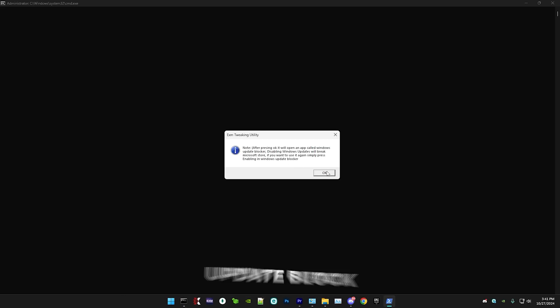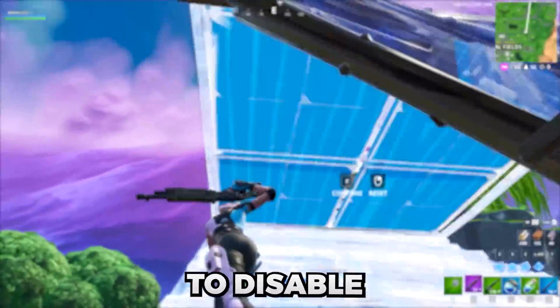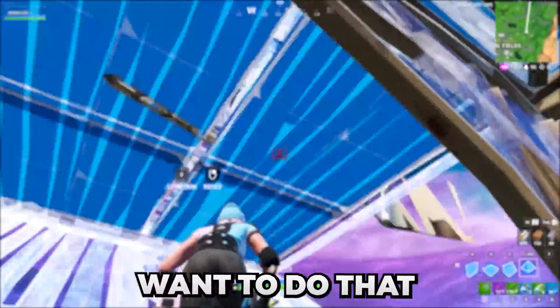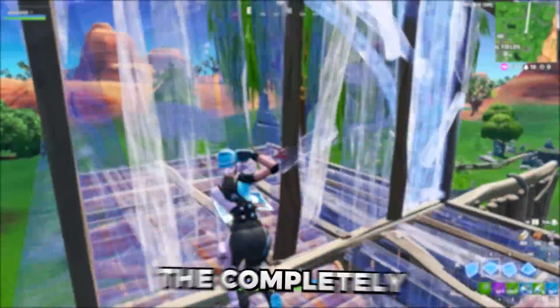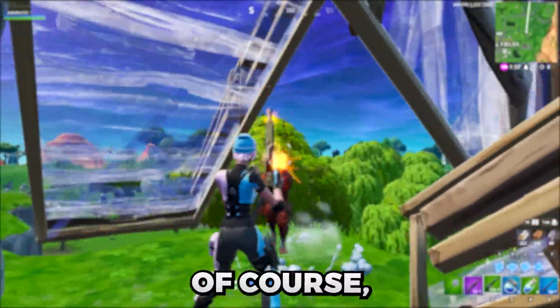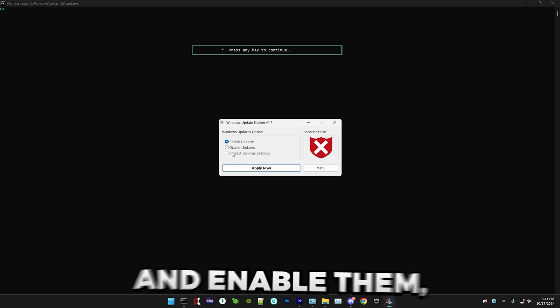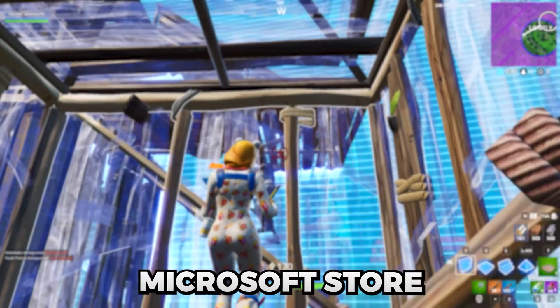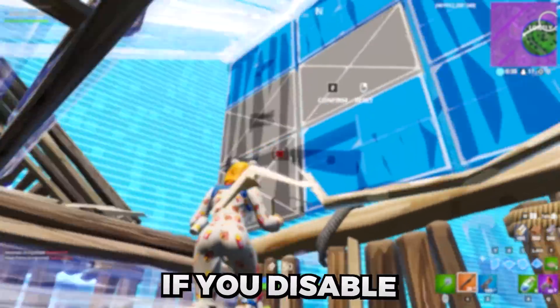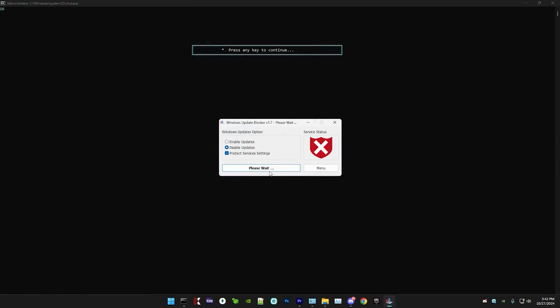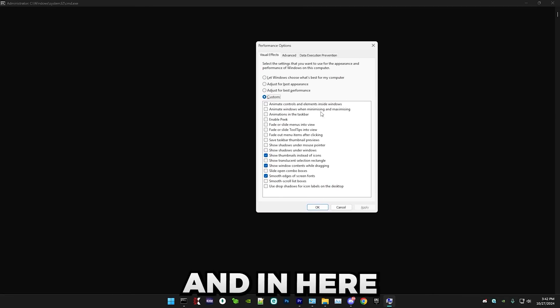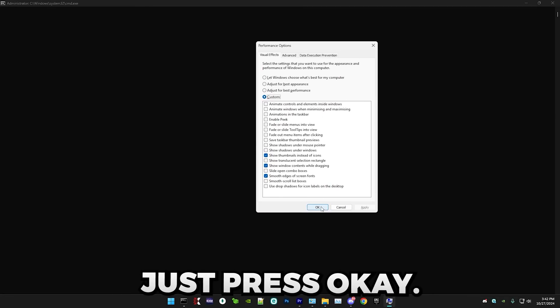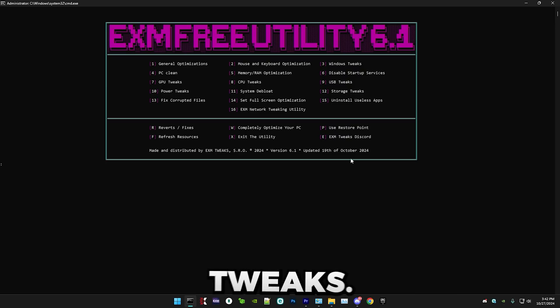So yeah, now we have Windows update blocker. And this app basically allows you to disable Windows updates. And the reason why you want to do that is because they can randomly start up in the background while you're playing. They completely kill your performance if that happens. If you want to install an update, of course, then you can go into the app and enable them. But I'm going to personally disable them. Also, a little side note, Microsoft Store doesn't work if you disable the update. So if you want to use it, just enable them again. But yeah. Now it will open this little menu and in here, just copy my settings. That's all you have to do. Yeah. Just press OK. All right. So that's everything for Windows tweaks.